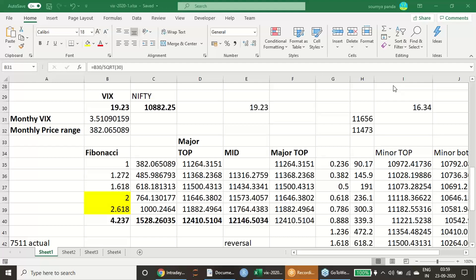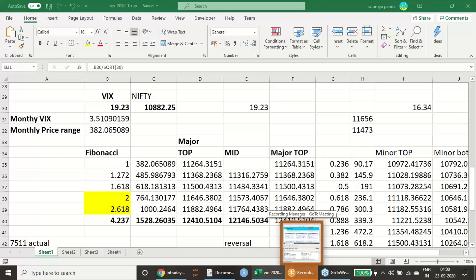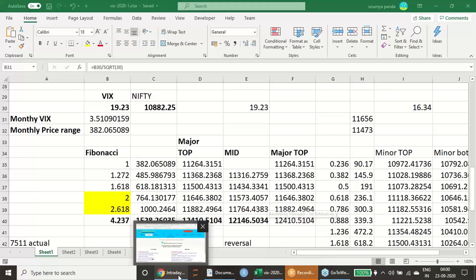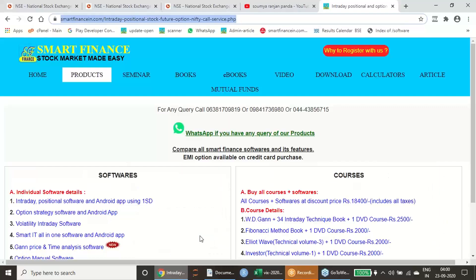Good evening. In this presentation, I am going to describe the NIFTY top and bottom calculations using the VIX.